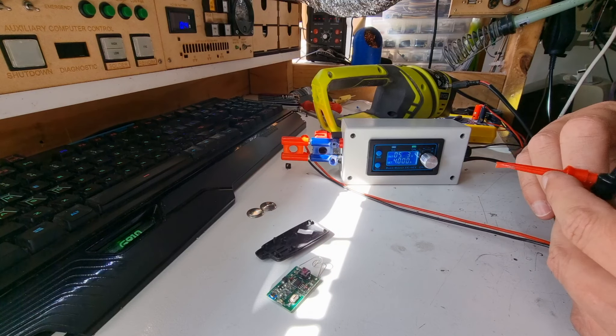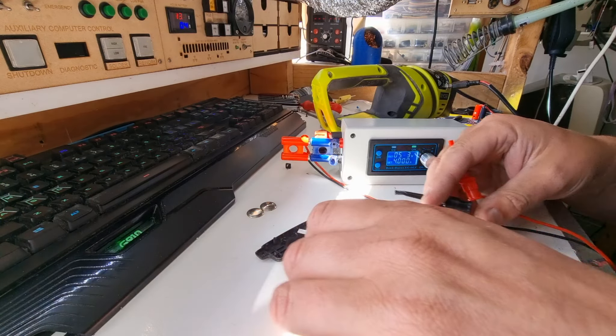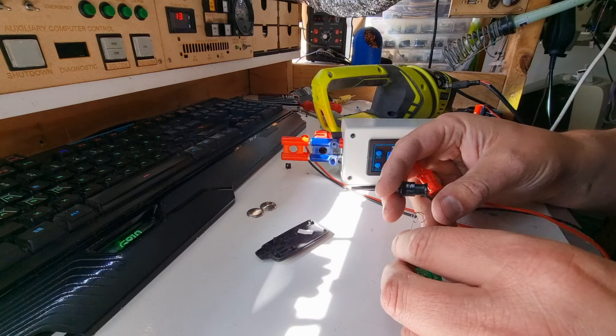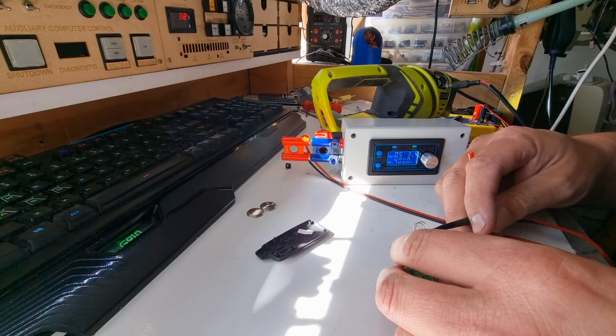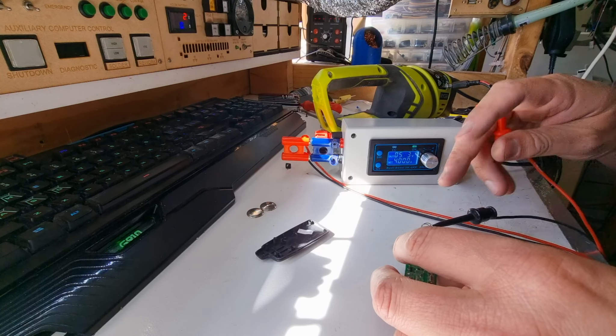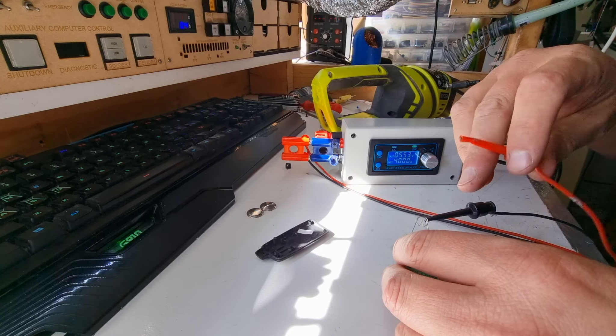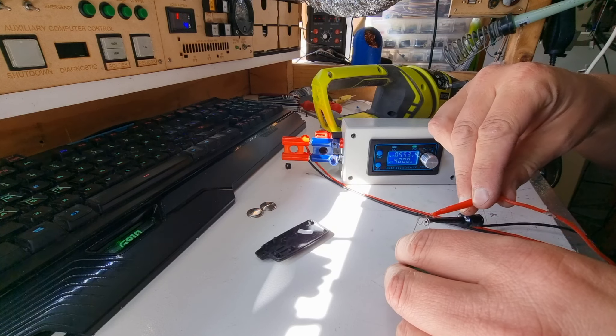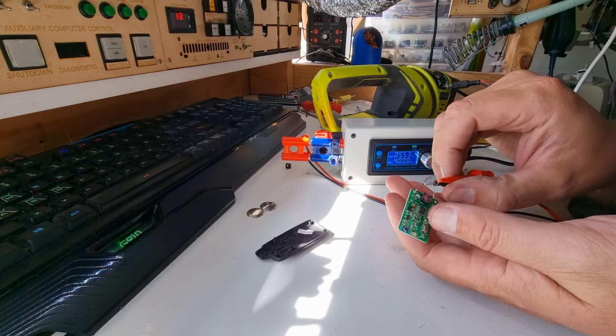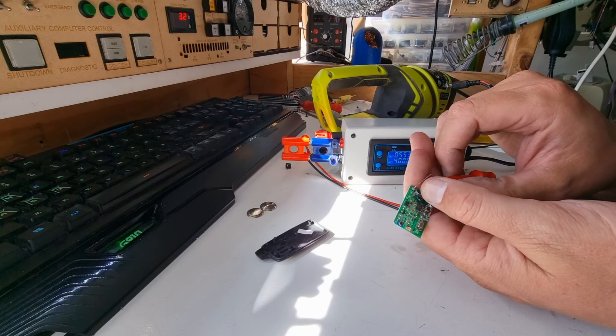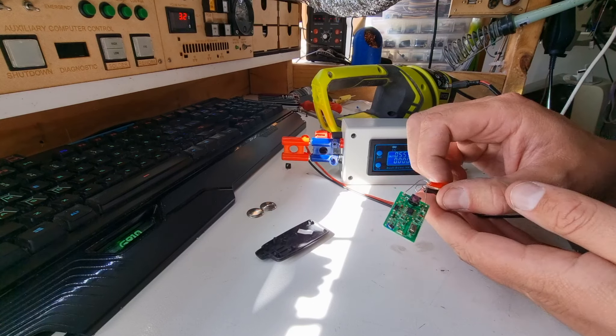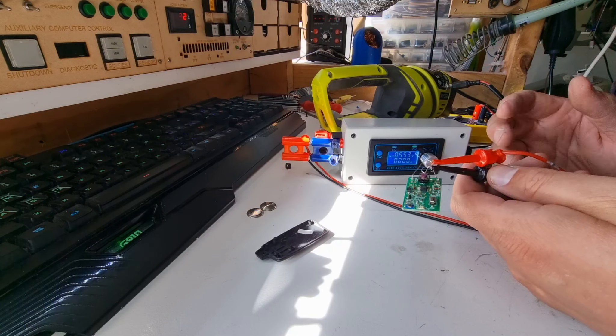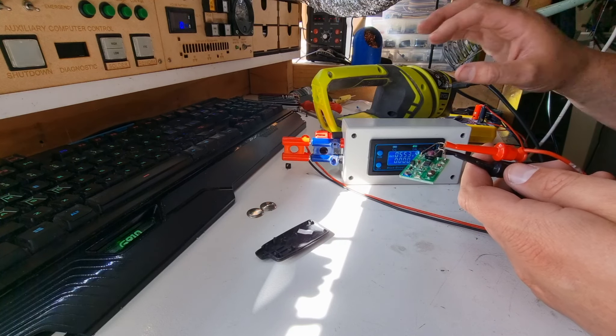Now let's see if we can get a blinky light happening. Let's double-check that our negative is on that one. Our positive is definitely on that one. Can we get a flashy light? We can.